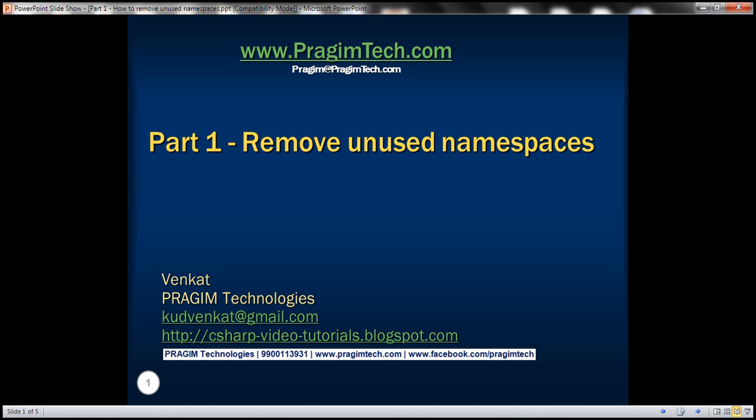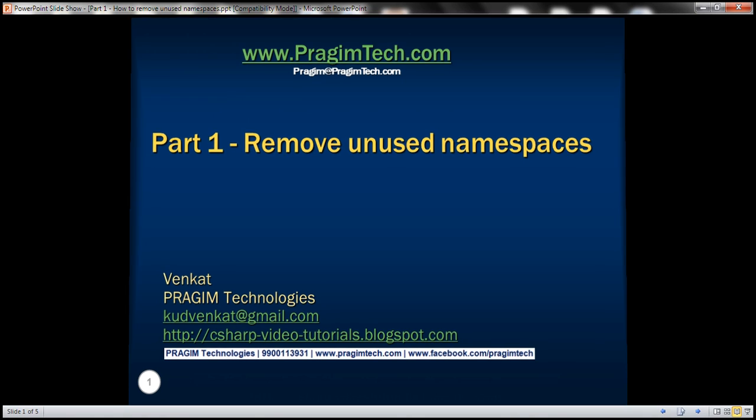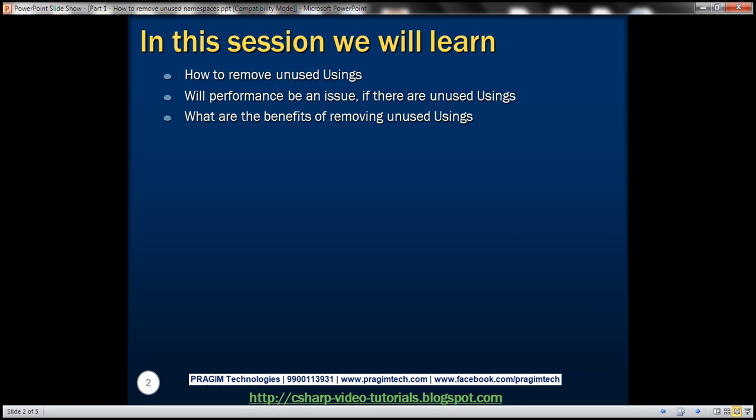This is part 1 of Visual Studio tips and tricks. In this video we'll discuss how to remove unused usings, will performance be an issue if there are unused usings, and the benefits of removing unused usings.